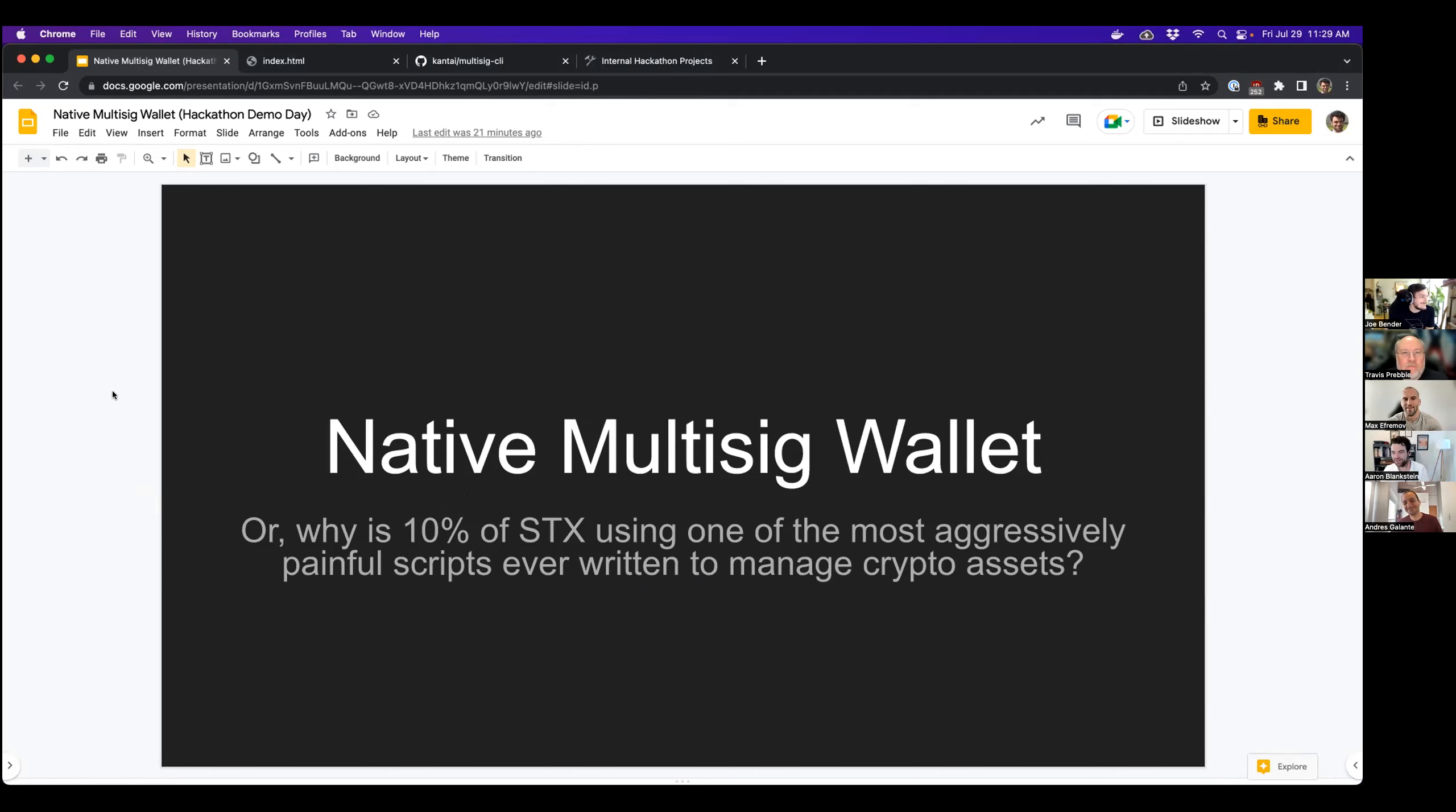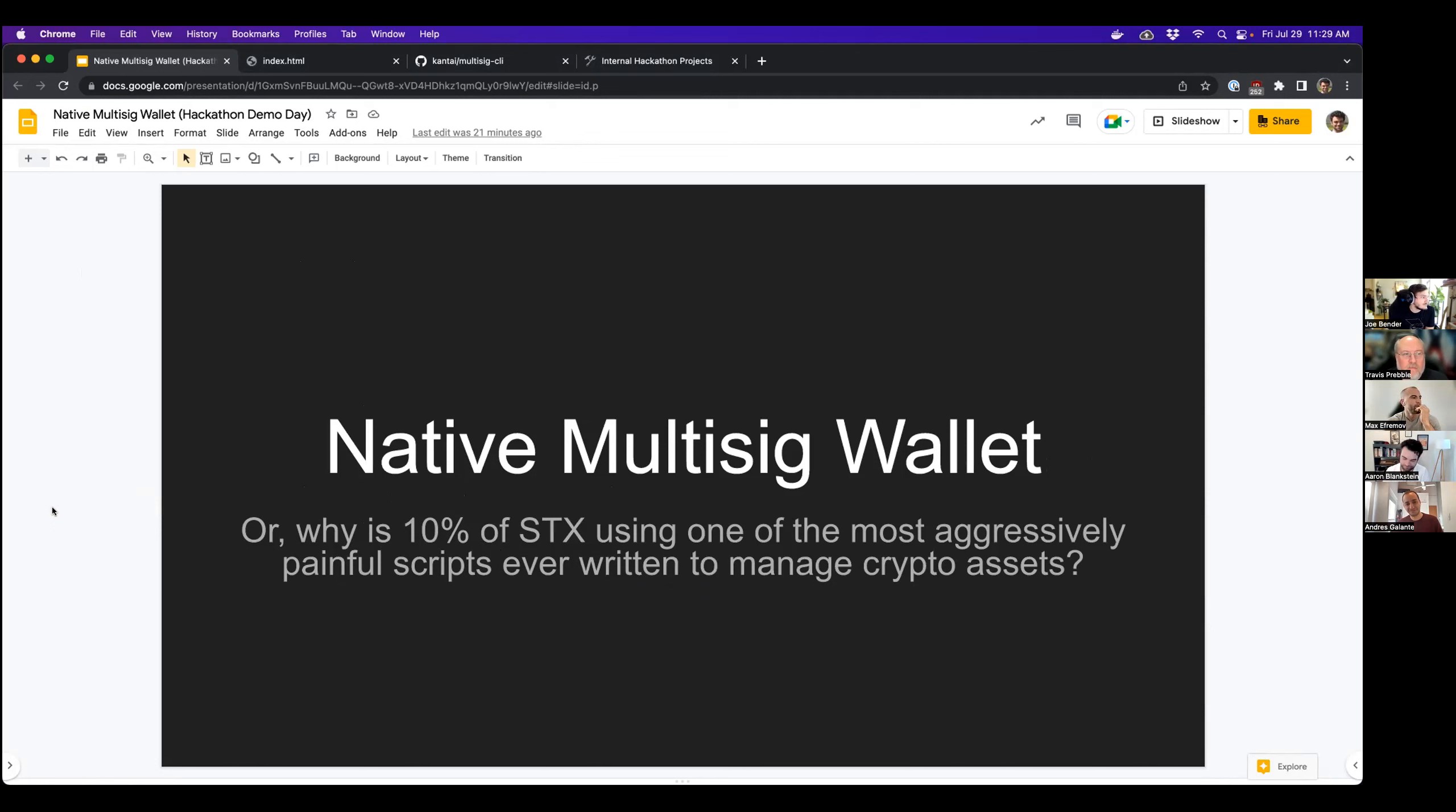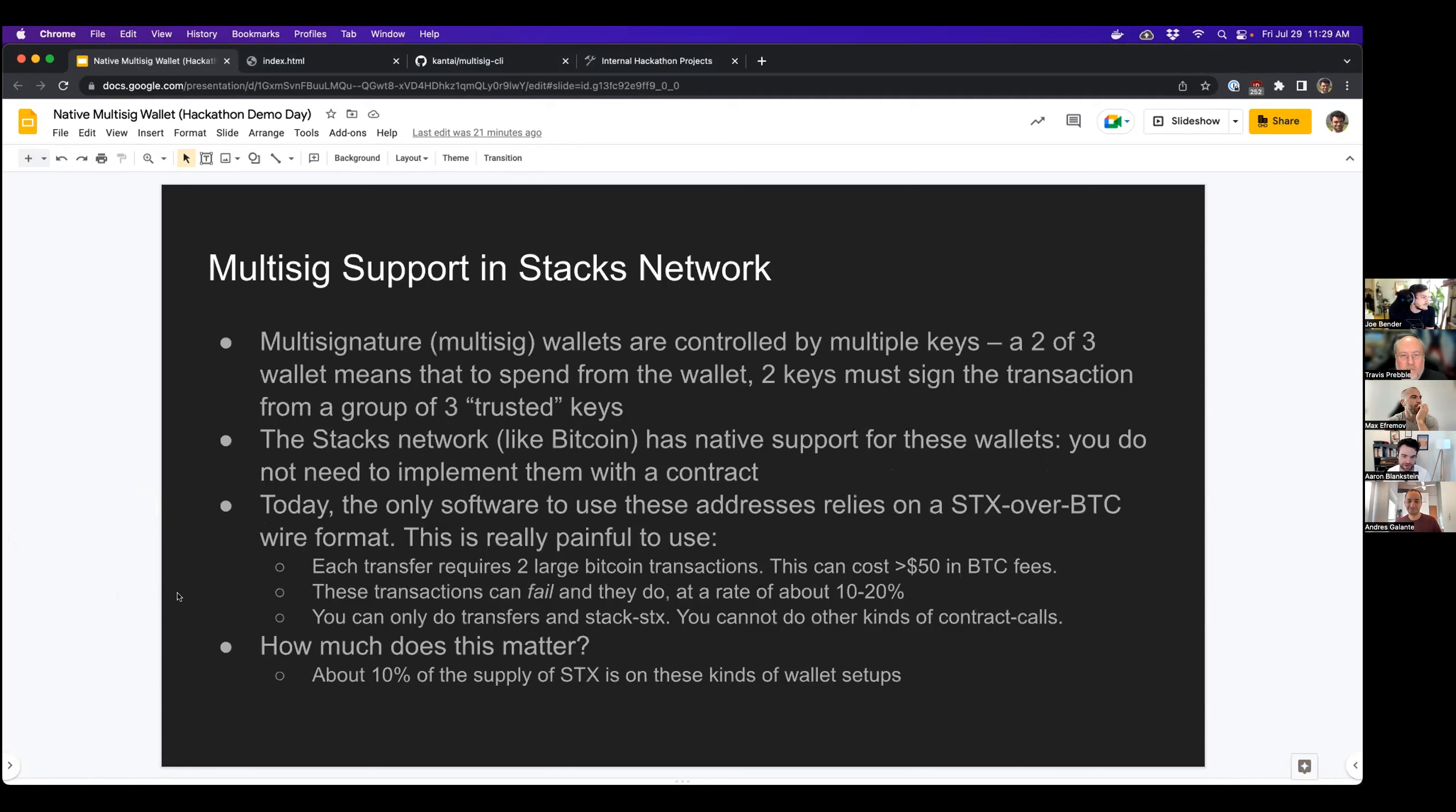This is another hackathon project, building a native multi-sig wallet for Stacks. So let's take another look here. So multi-sig support in Stacks Network, why?